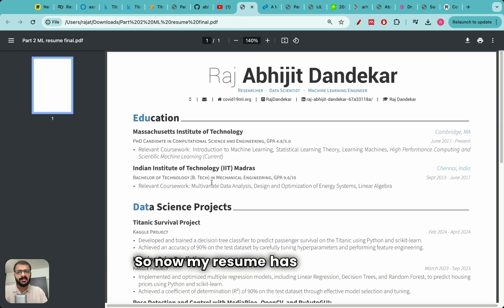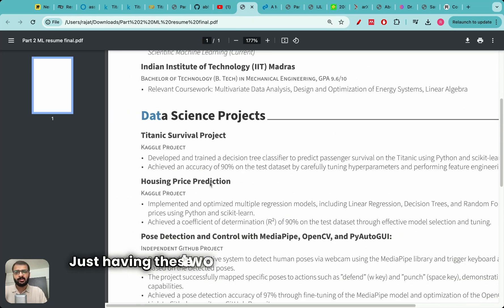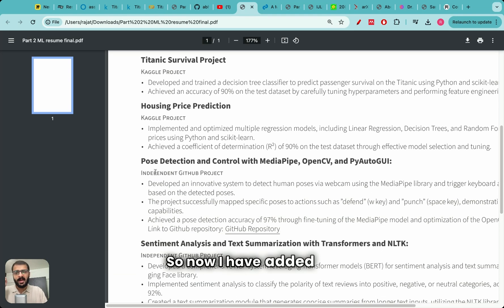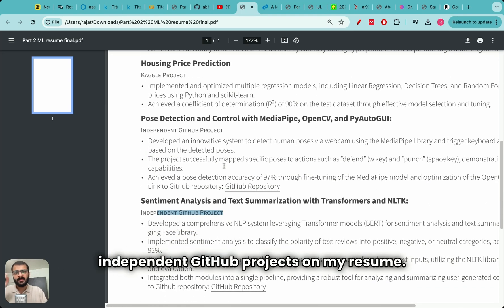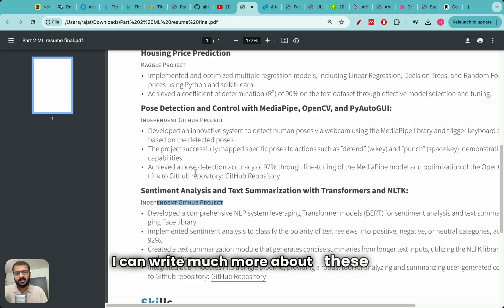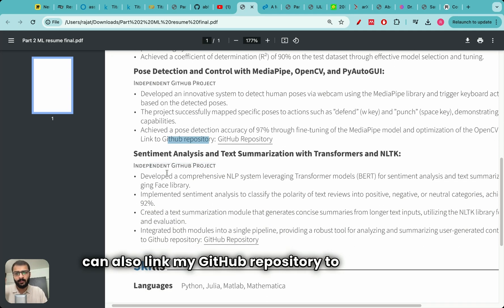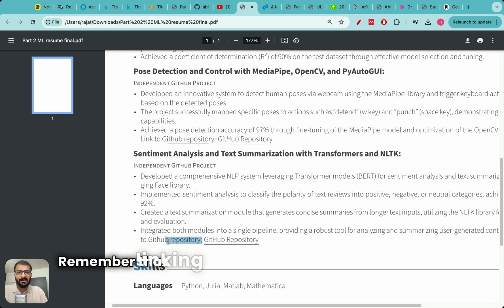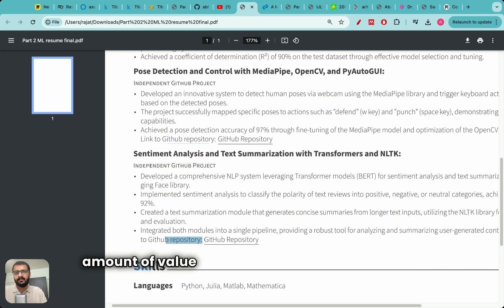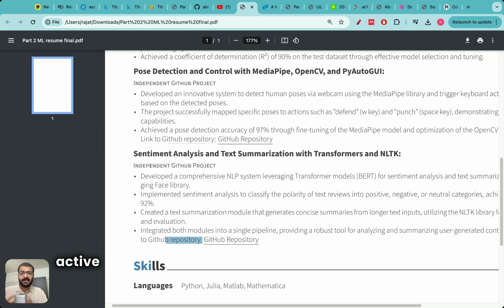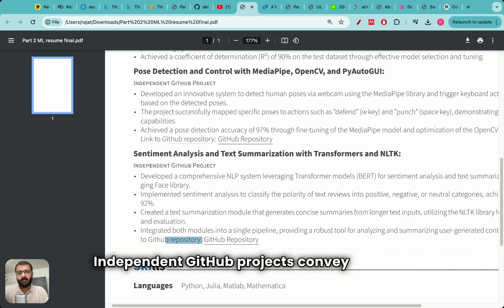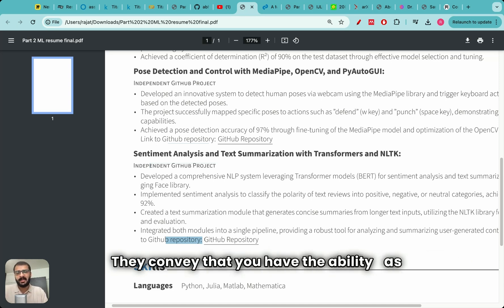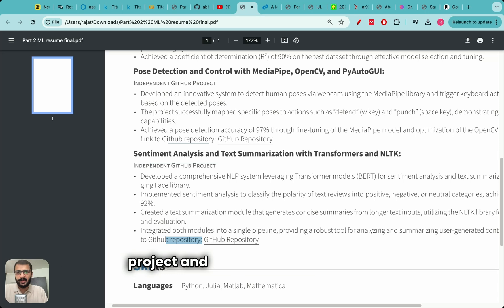This is an independent project which you have on GitHub and you can add this on your resume like this. So now my resume has improved. Just having these two Kaggle projects is not enough. So now I have added two independent GitHub projects on my resume. I can write much more about these and I can also link my GitHub repository to the project. Remember that linking a GitHub repository adds a huge amount of value because it conveys that you are active in the open source machine learning community. Independent GitHub projects convey passion. They convey that you have the ability as a candidate to start a new machine learning project and to take it to completion.